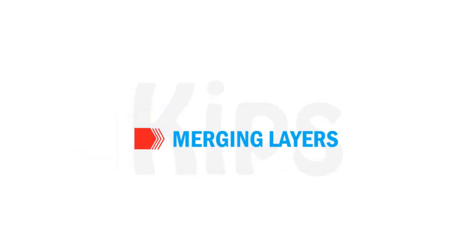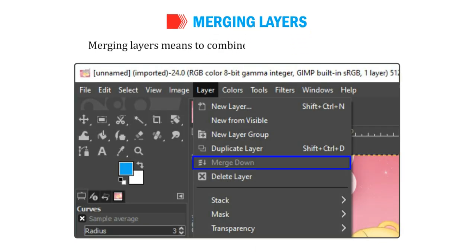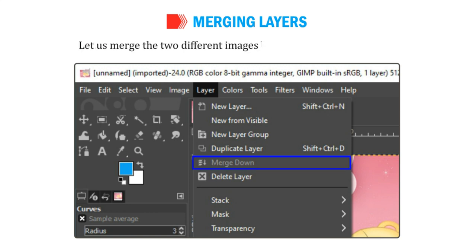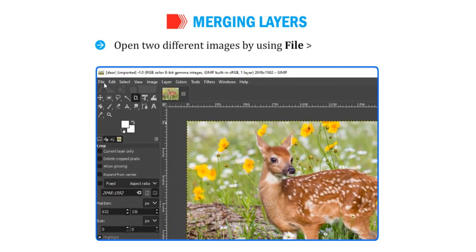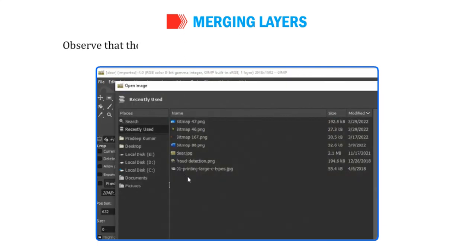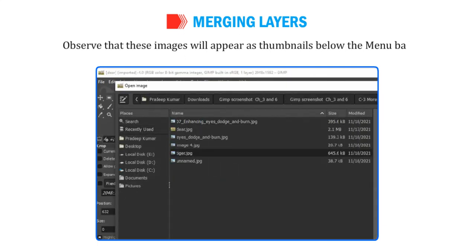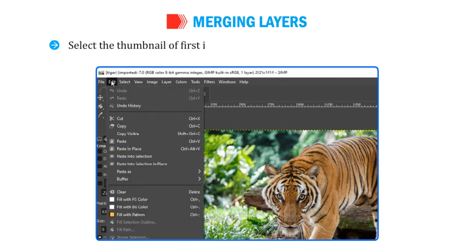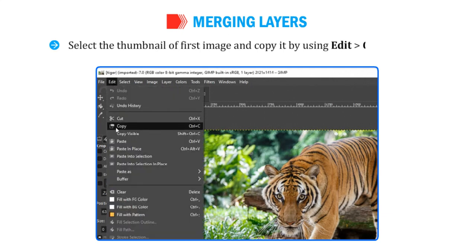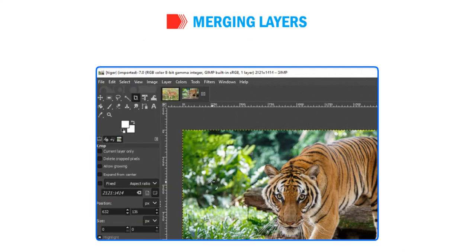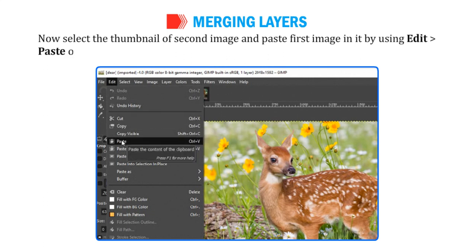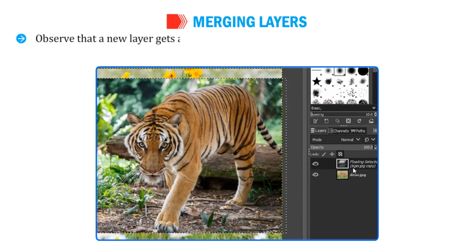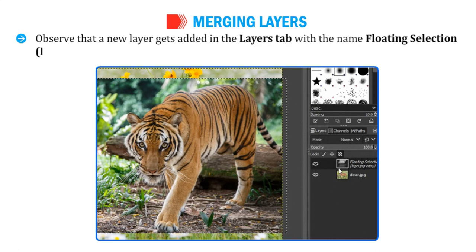Let us talk about merging layers. Merging layers means to combine two layers into a single layer. Open two different images by using File then Open. Observe that these images will appear as thumbnails below the menu bar. Select the thumbnail of the first image and copy it by using Edit then Copy. Now select the thumbnail of the second image and paste the first image in it by using Edit then Paste. Observe that a new layer gets added in the Layers tab with the name Floating Selection Pasted Layer.